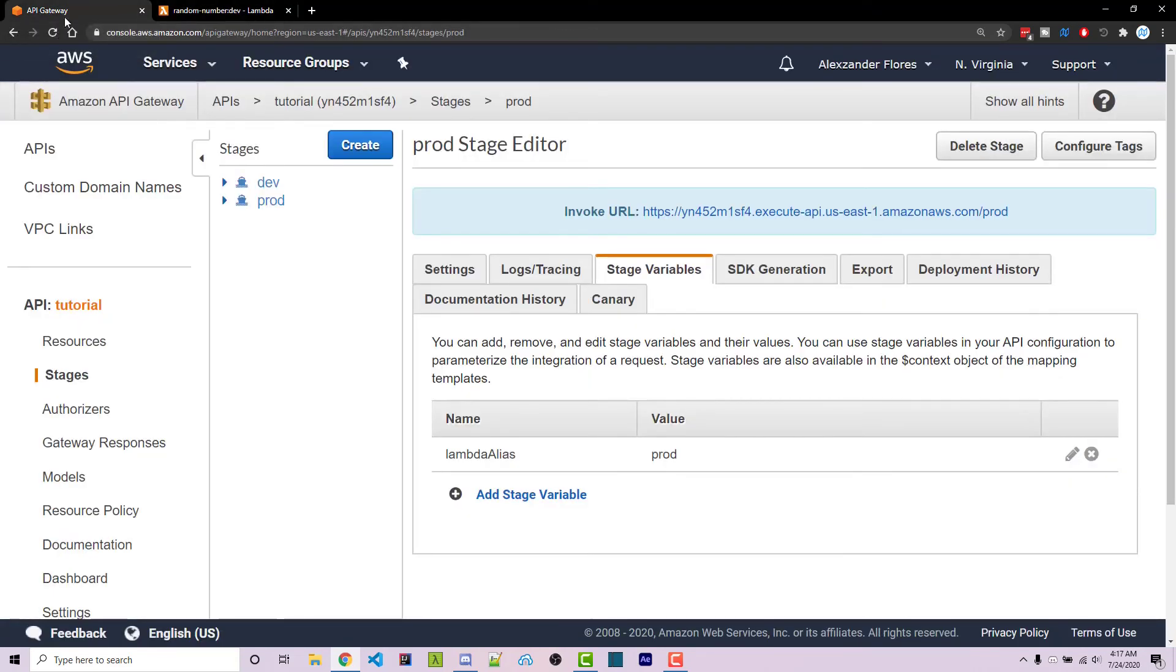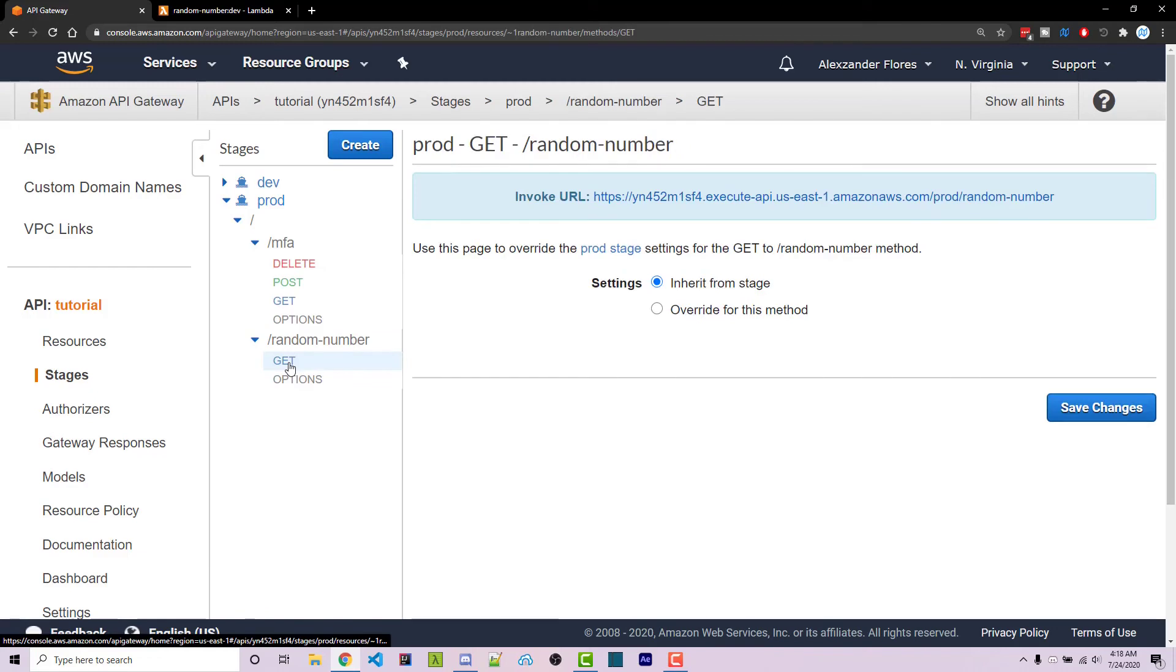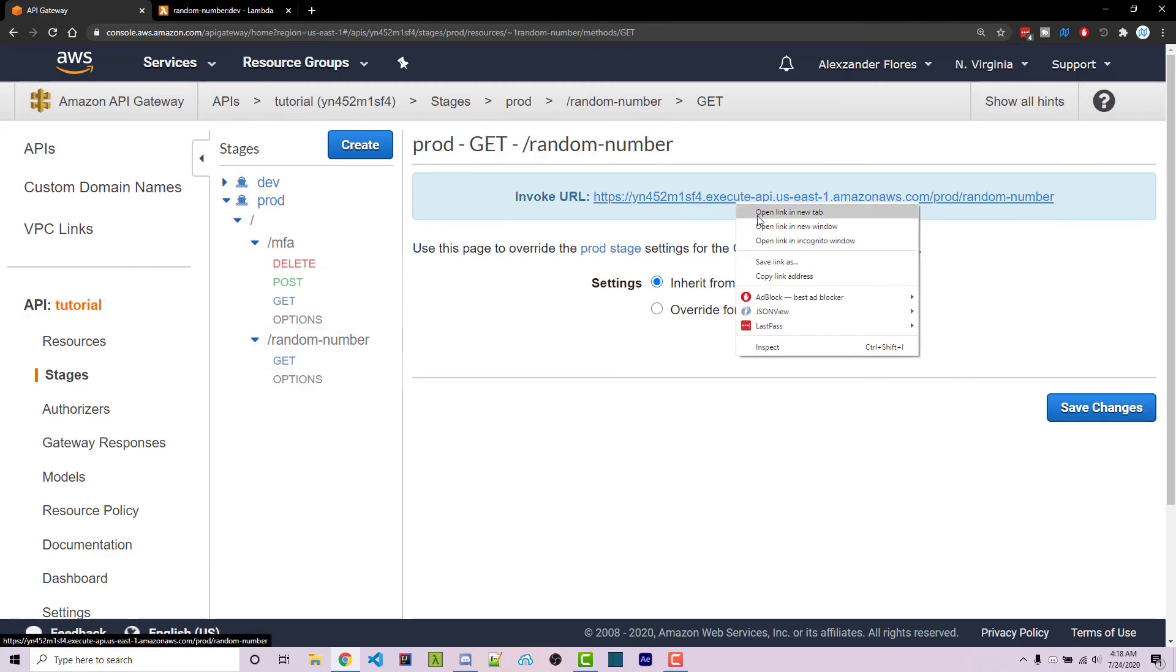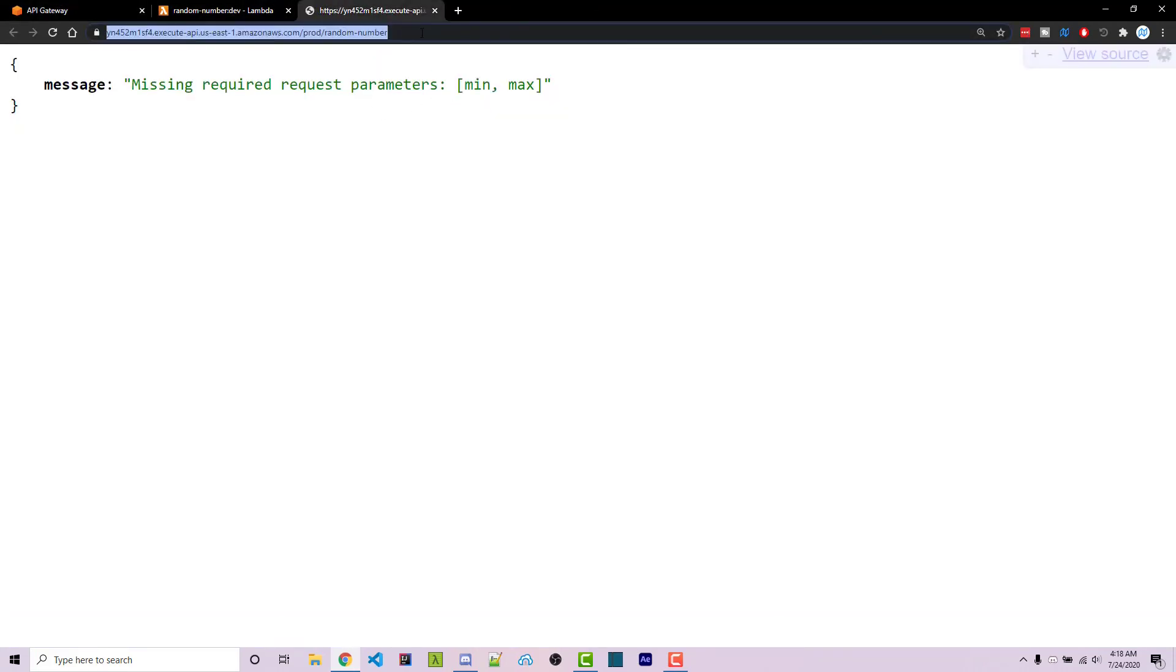Going back to API gateway, if I go to the production endpoint and I click on my random number, I can then open this in a new tab. We see we need the minimum and maximum arguments, so min equals 10 and max equals 20. We then get 15, 17, 12, etc. and this is using the prod stage right here as we can see.